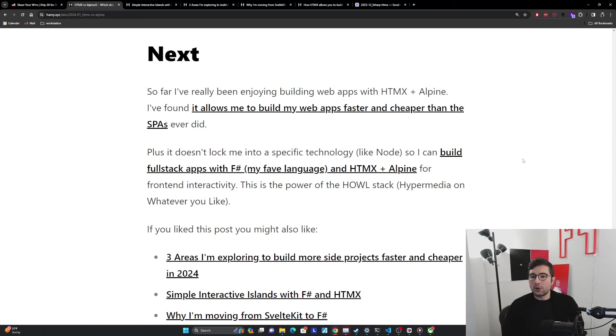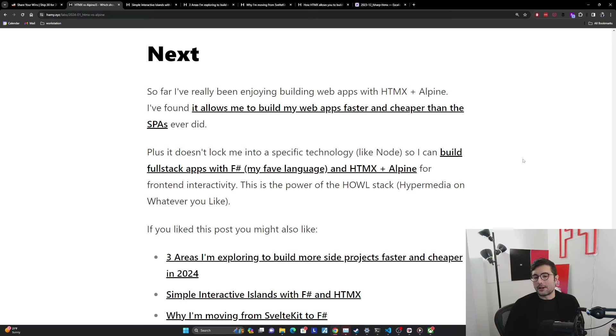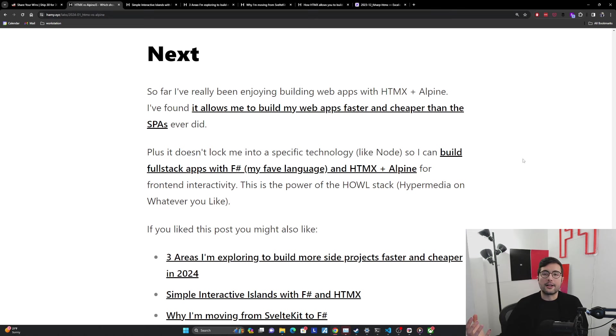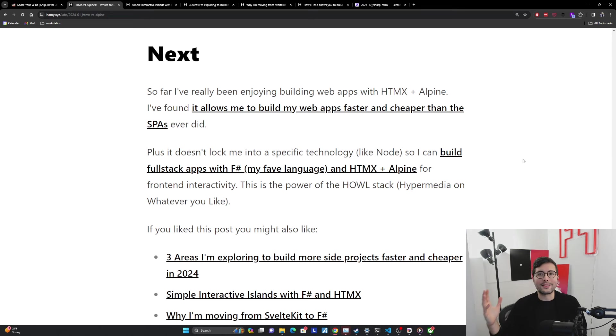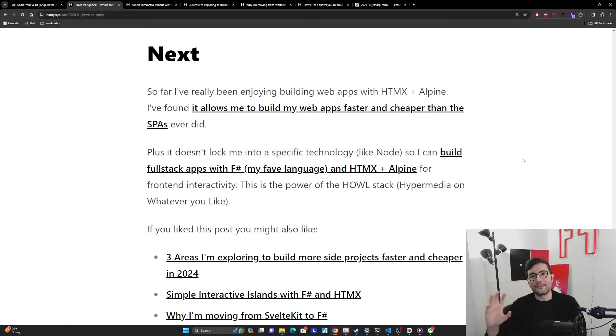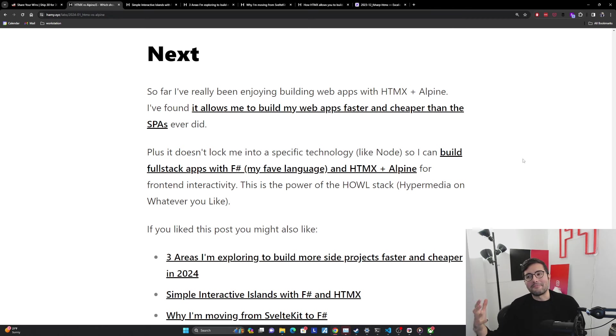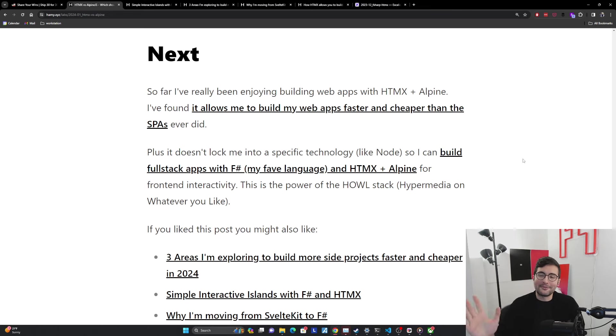So far, I've really been enjoying building web apps with HTMX and Alpine. I found it allows me to build my web apps faster and cheaper than the SPAs ever did. Plus, it doesn't lock me into a specific technology like Node. I can build full stack apps with F#, my favorite language, and HTMX and Alpine for front-end interactivity. This is the power of the HAL stack, hypermedia on whatever you like. What these LowJS technologies unlock is that you don't get bound into this whole ecosystem to just use this one thing, which unfortunately React and Svelte and Angular and Vue say that you're not locked in, but you kind of have to run Node or some build tool in order to get it to work. So it's very unwieldy to use in any other kind of backend. That's why we end up with all these new full stack things, which are Next.js, Nuxt, SvelteKit, and all those things, which are trying to make this easier. But again, you're just making it more explicit that I am bound into this whole tech stack when I didn't want to use this anyway. The power of the HAL stack, this is why we like LowJS.